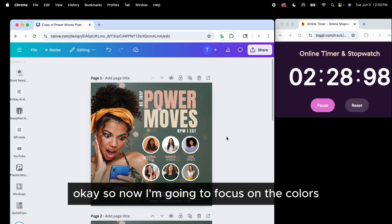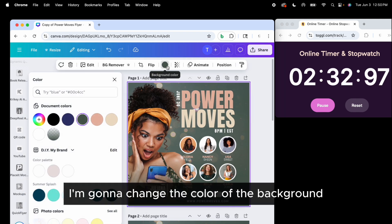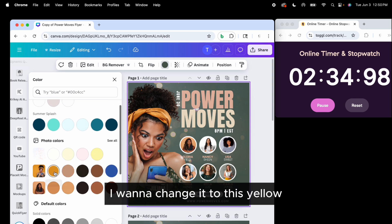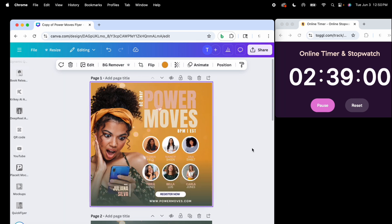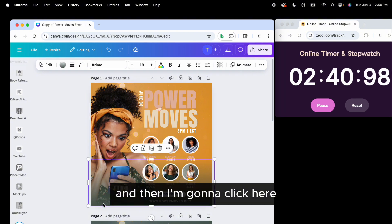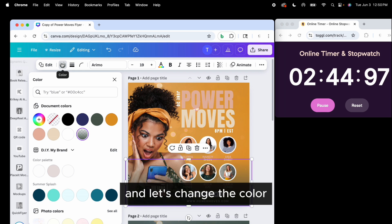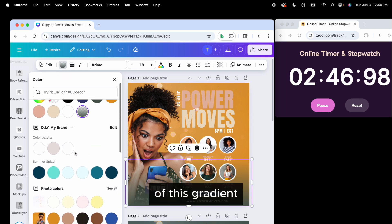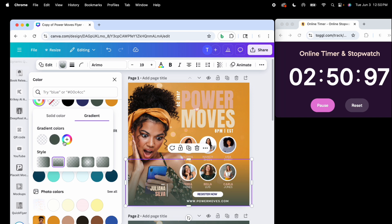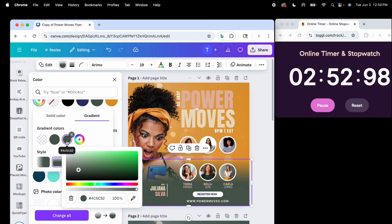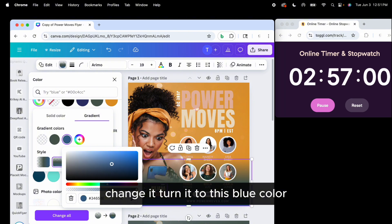Now I'm going to focus on the colors. I'll click here and change the color of the background — I want to change it to this yellow. Then I'll click here and change the color of this gradient, turning it to this blue color.